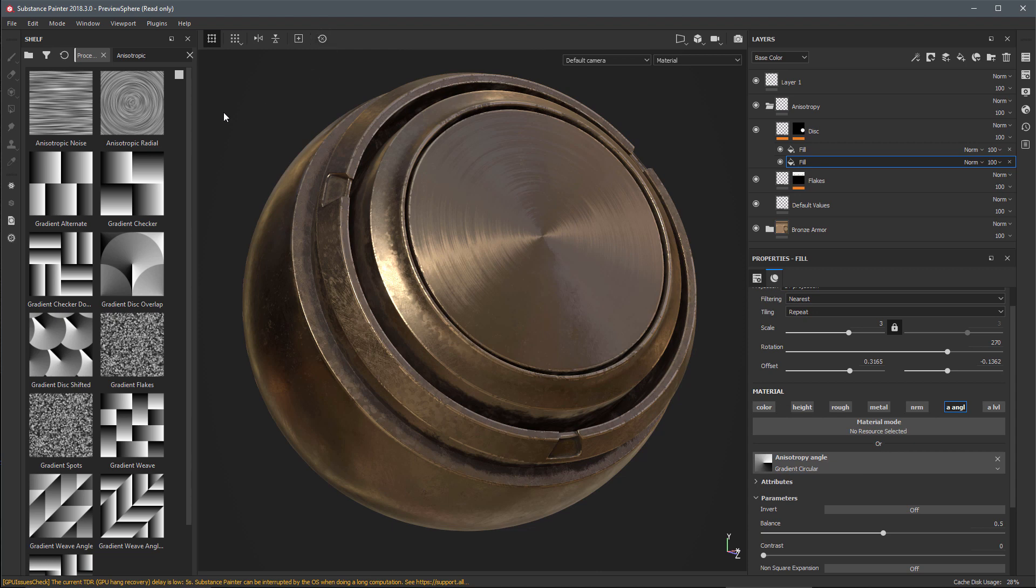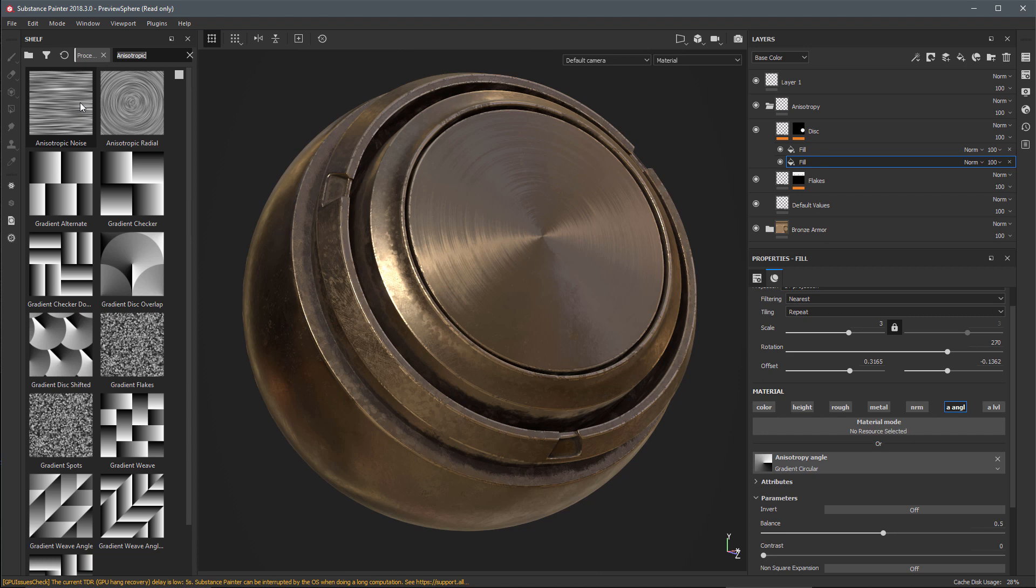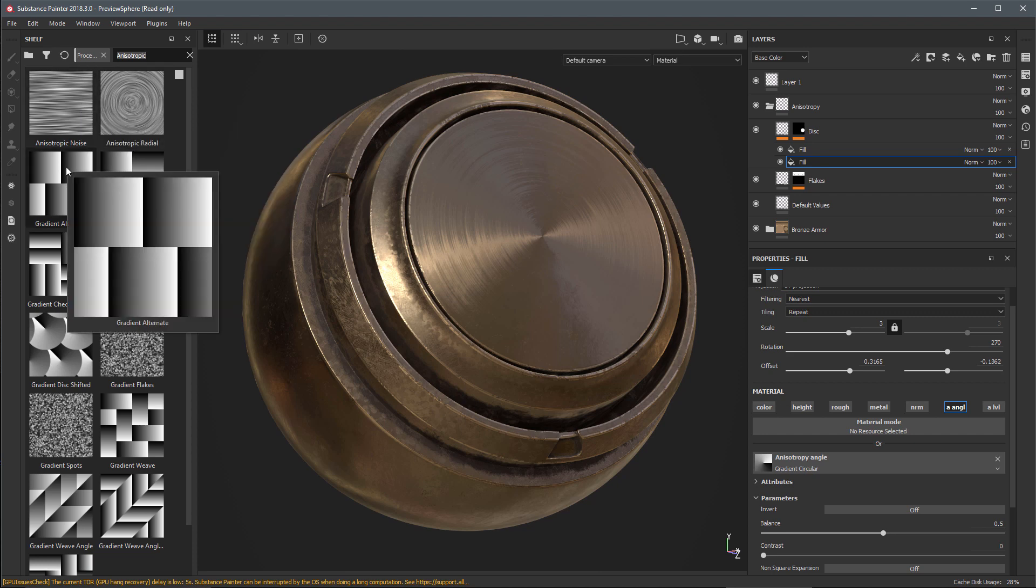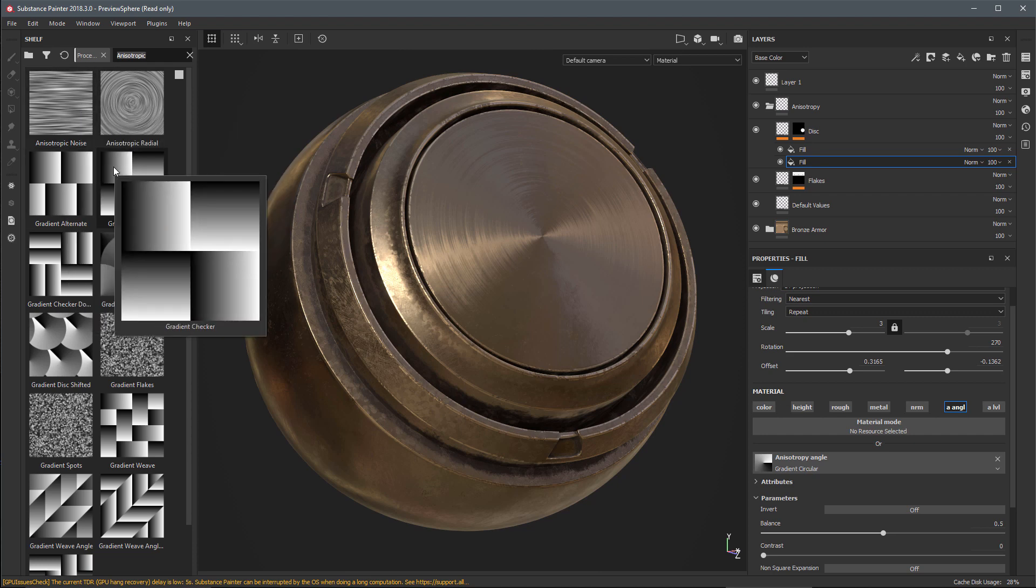In this release of Substance Painter we've also included all new content to work specifically with the anisotropic shader. Here you can see in the shelf I'm filtering based on anisotropic and you can see all of the new noises and gradients we have added so you can easily work with this new shader.